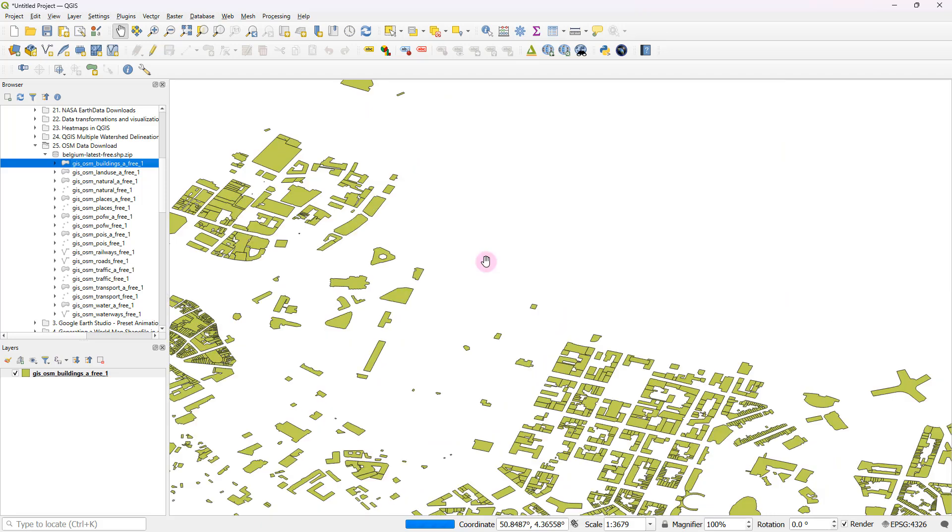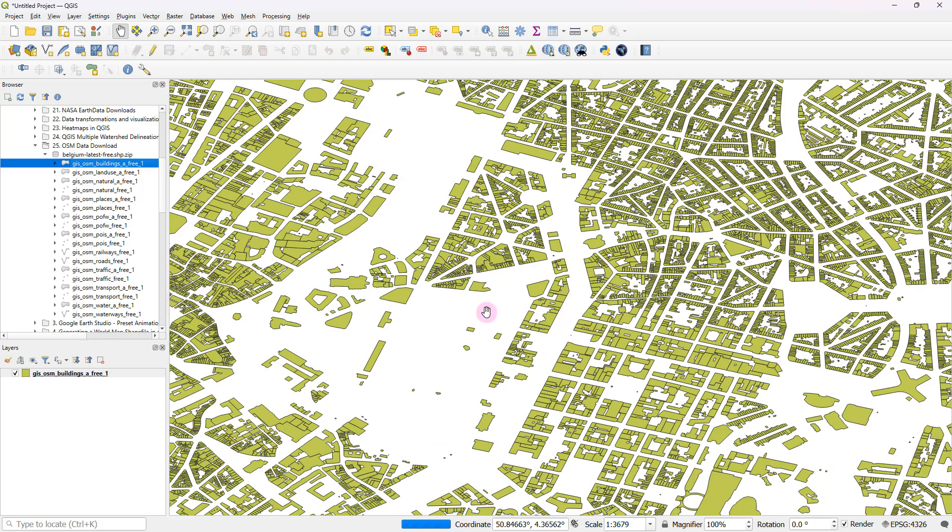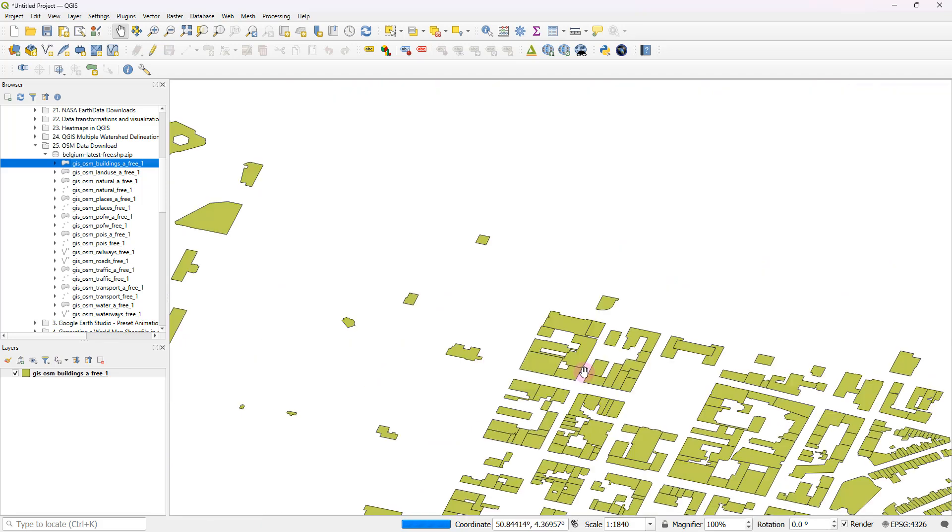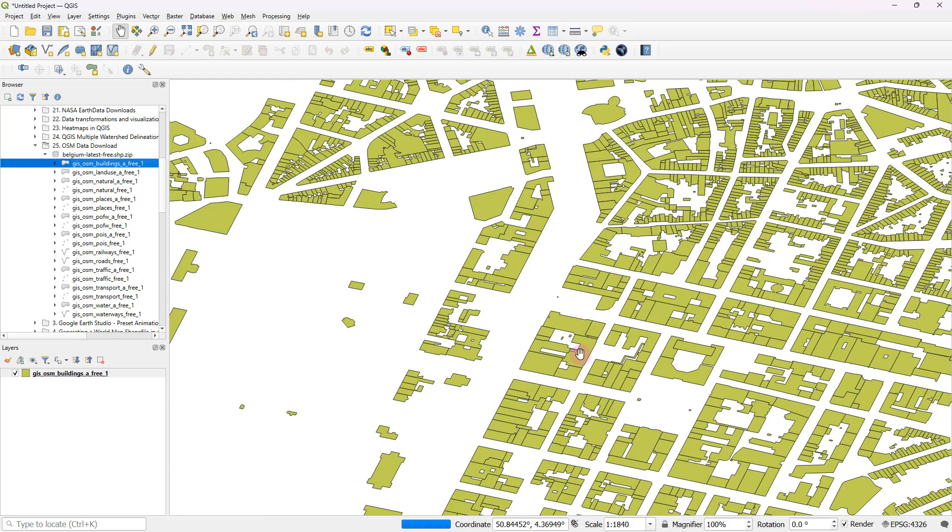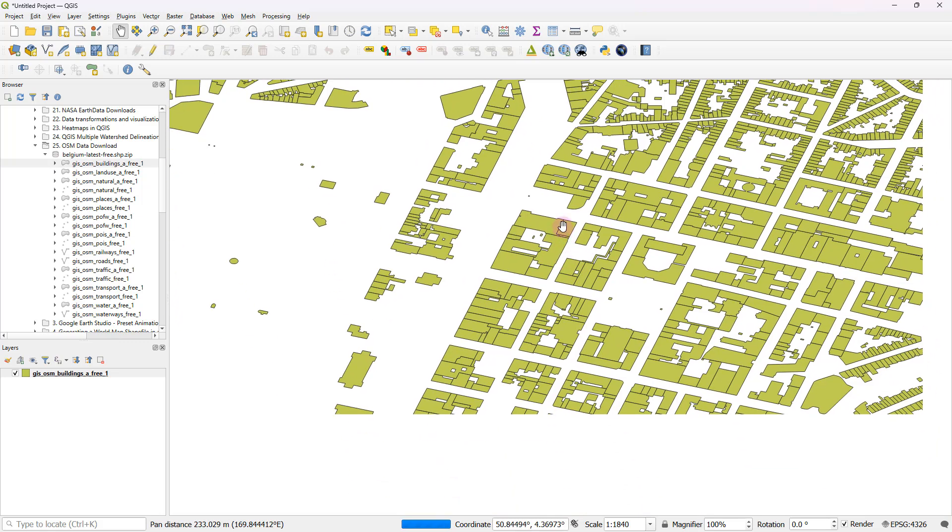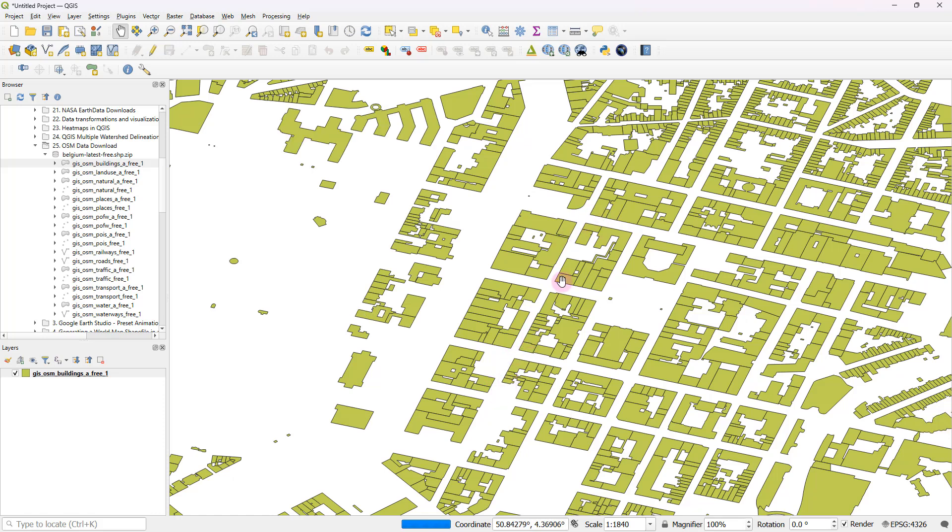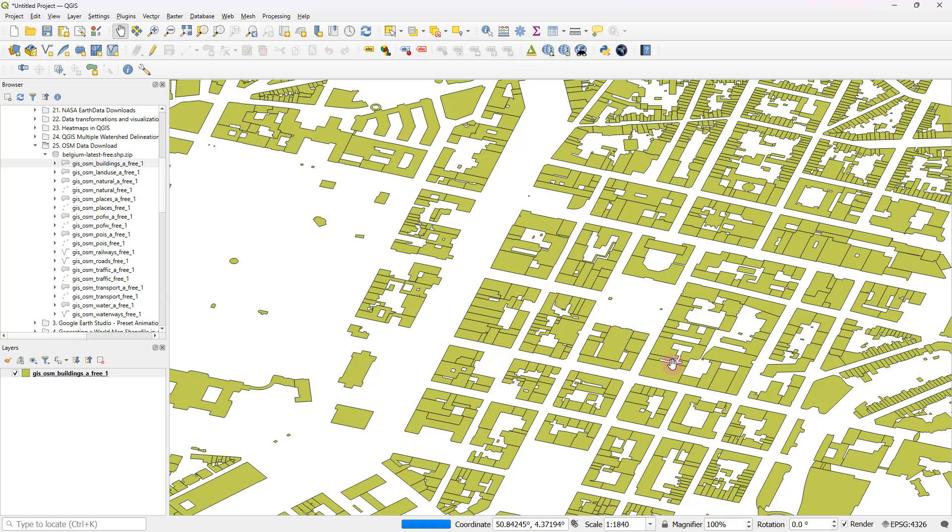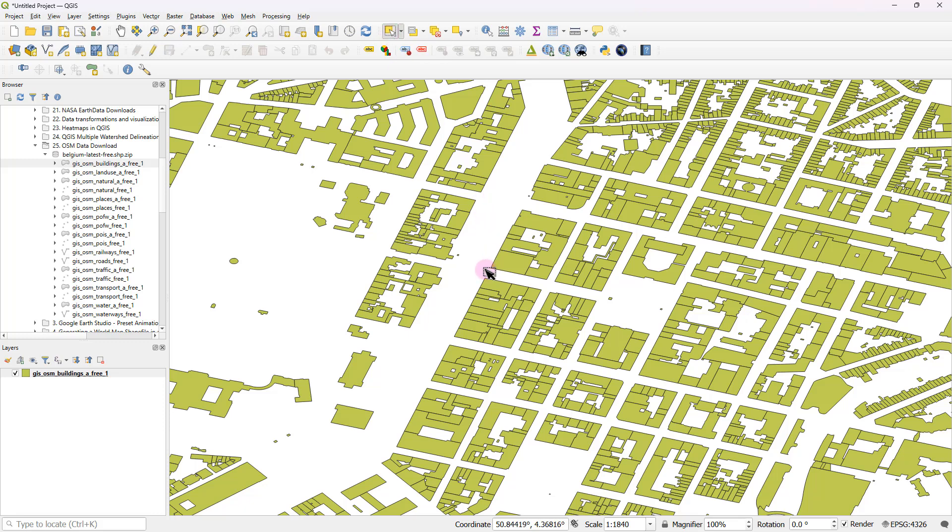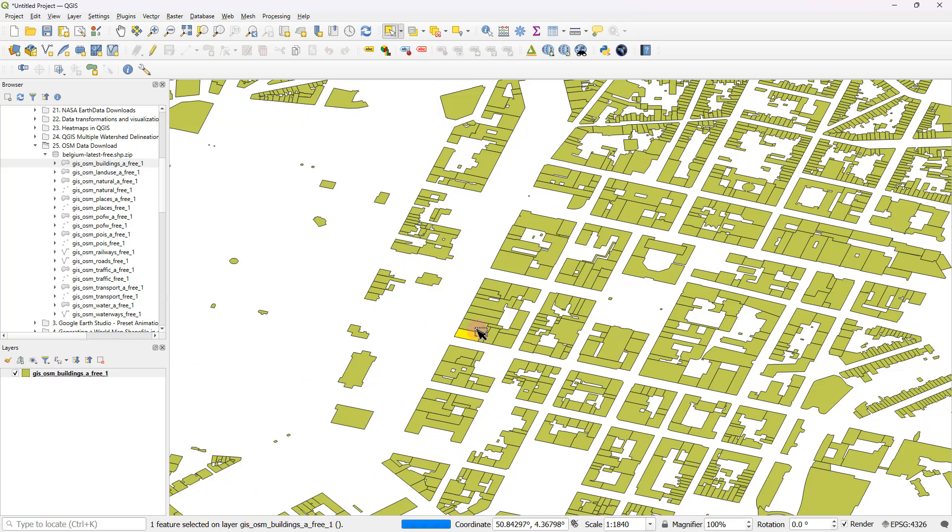So for example, you can see different blocks. And in between those, there should be roads running through. And if I take the select features tool, I would be able to make selections like this, as you can see over here.